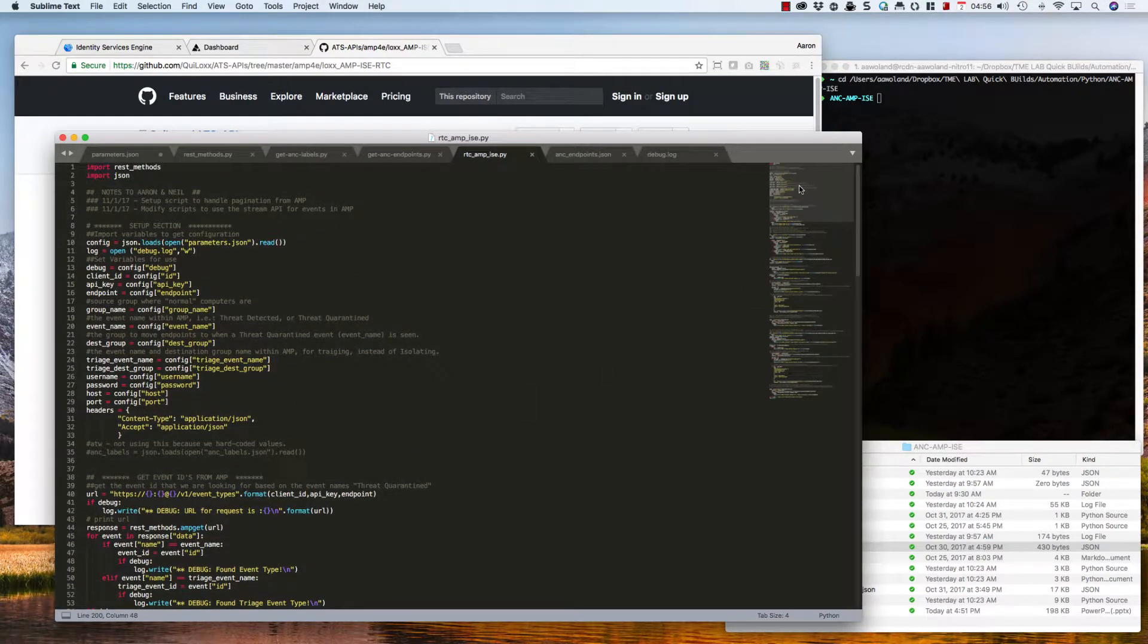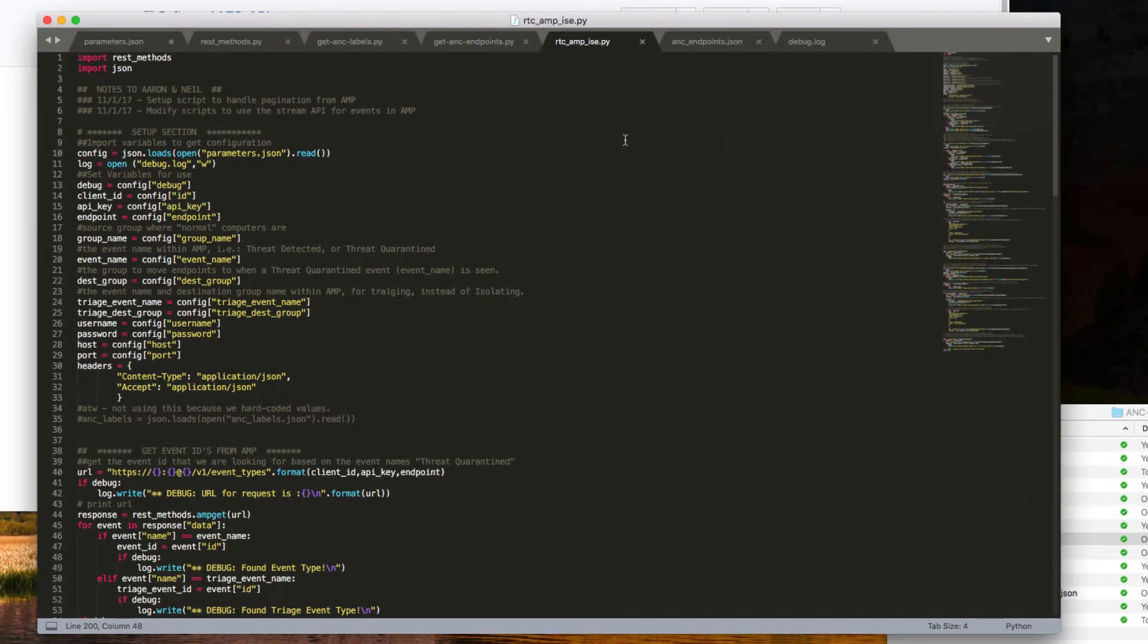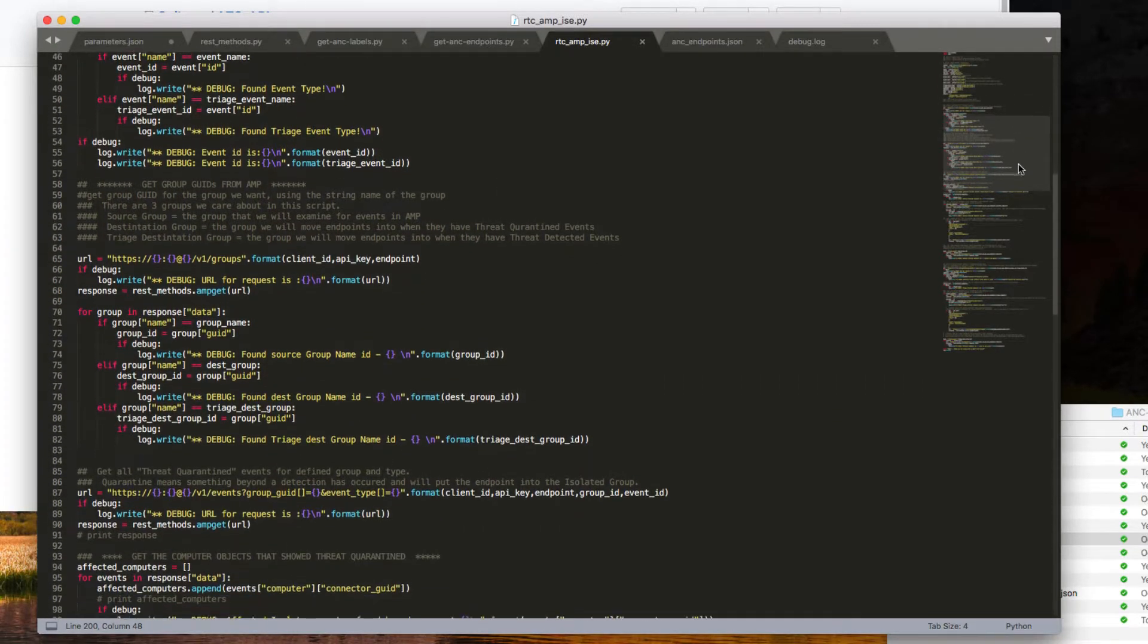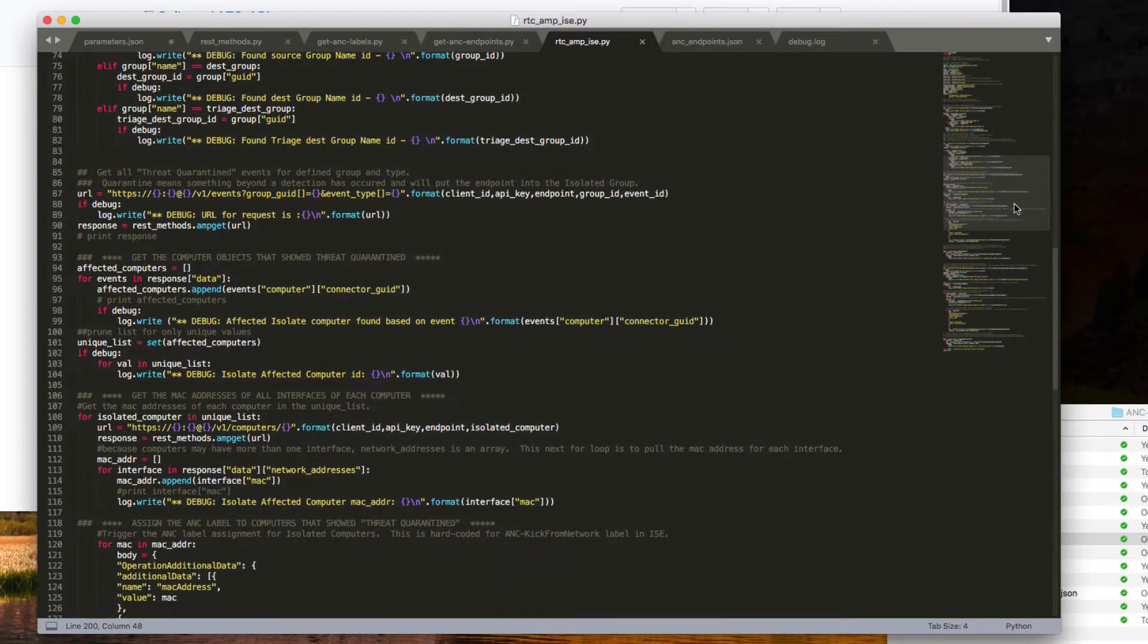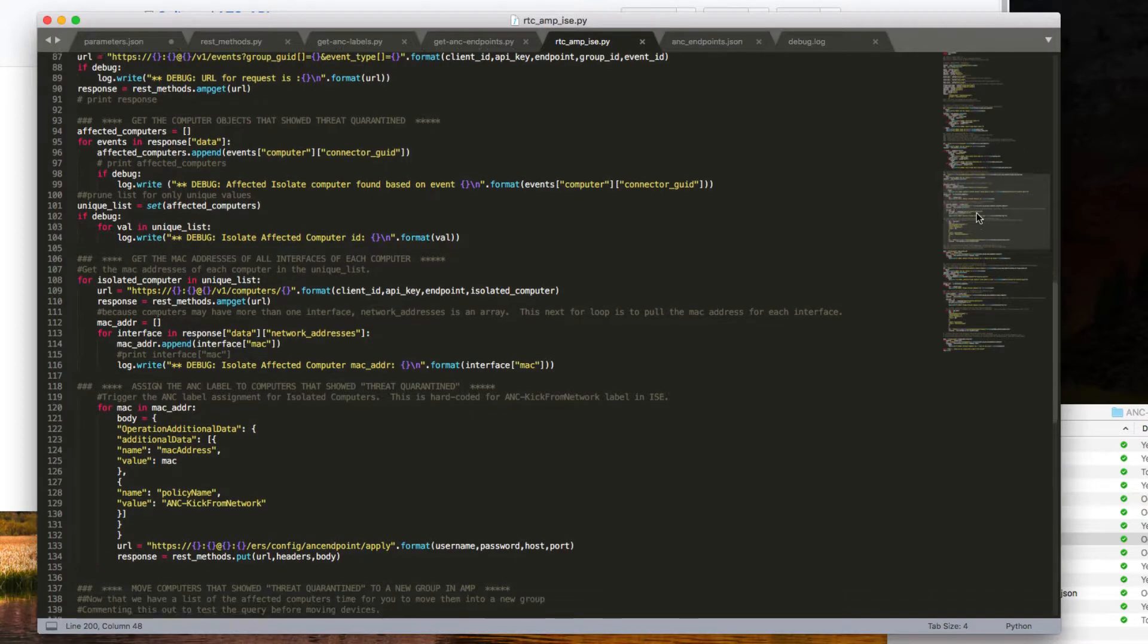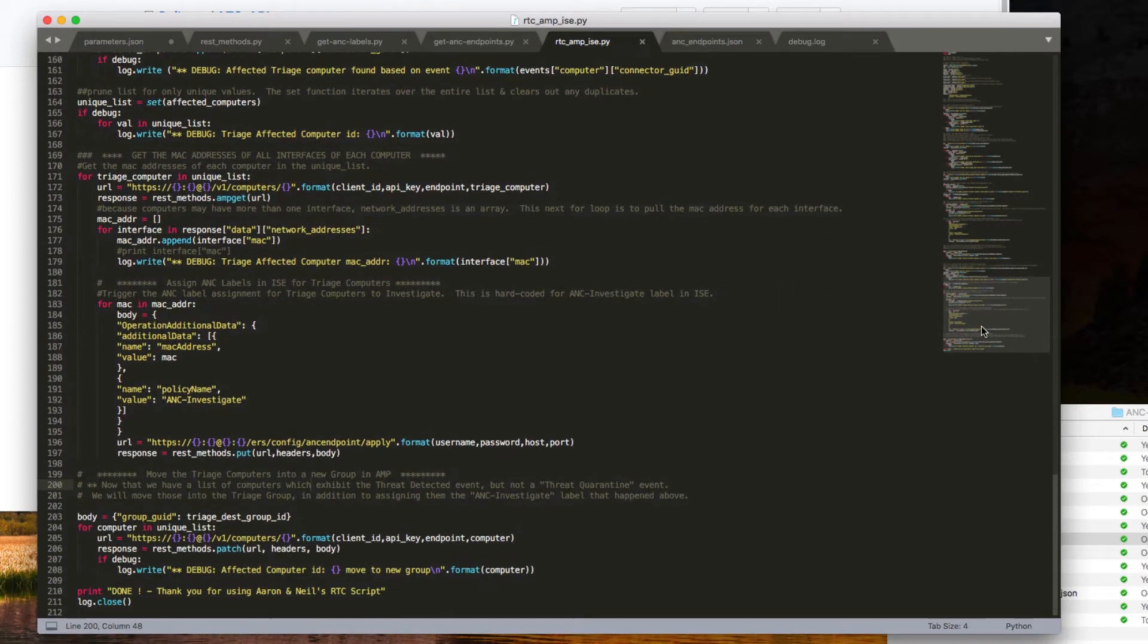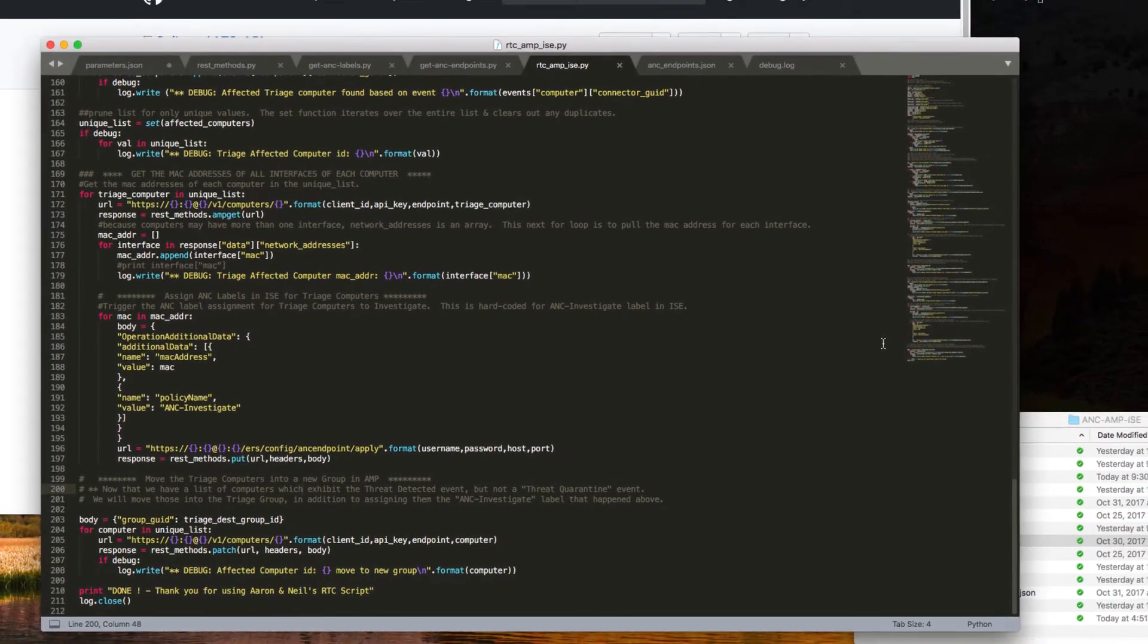The actual script that's going to execute looks like this, and it's set up in that same order that I was describing to you earlier. We have the setup section. Then we're going to get the event IDs from AMP. Then we're going to get the group GUIDs from AMP. And then we're going to get all threat quarantined events for those defined groups. Then we're going to grab all of their MAC addresses and assign them to the correct label within ISE for ANC. Then we're going to repeat that entire behavior for the threat detected.